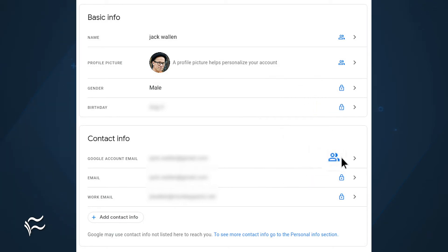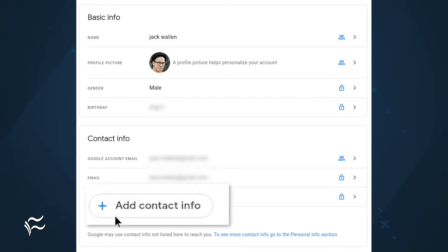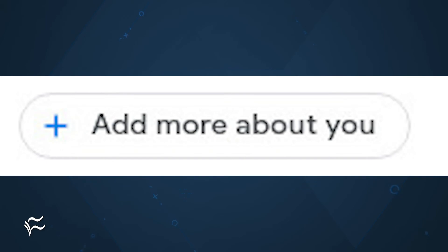To change this, click the icon in question, and the lock will switch to a share or vice versa. To add a new piece of information, click the Add button under each section for contact info, more about you, or work and education.